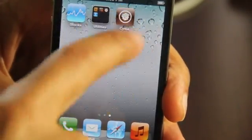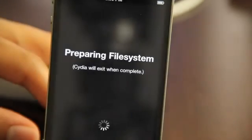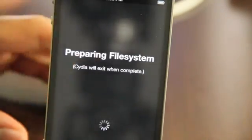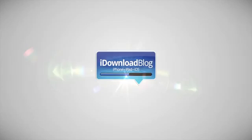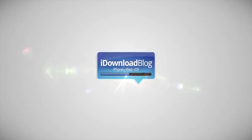So that's how you jailbreak the latest version of Apple's firmware. Let me know what you think in the comment section. This is Jeff with iDownloadBlog.